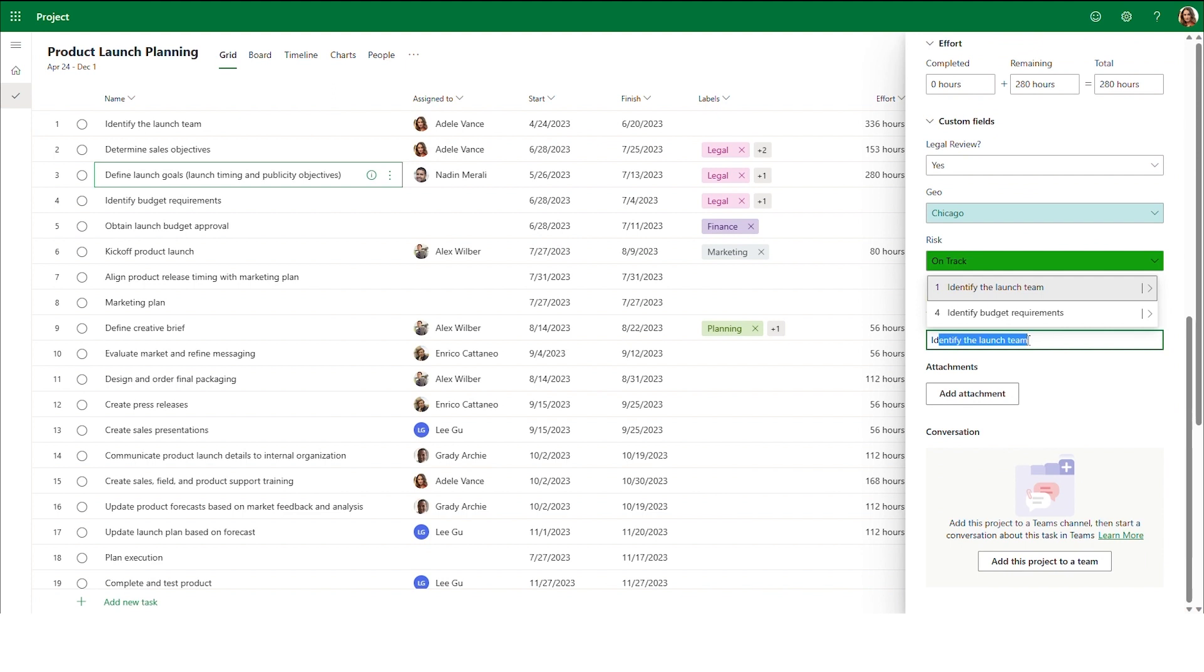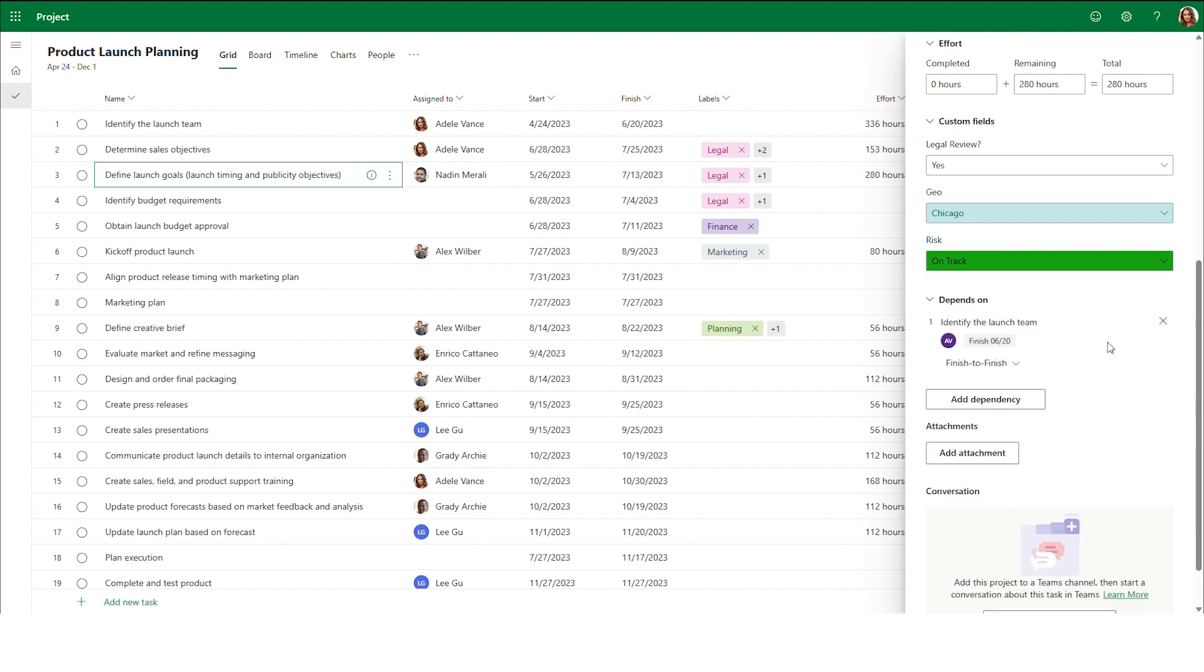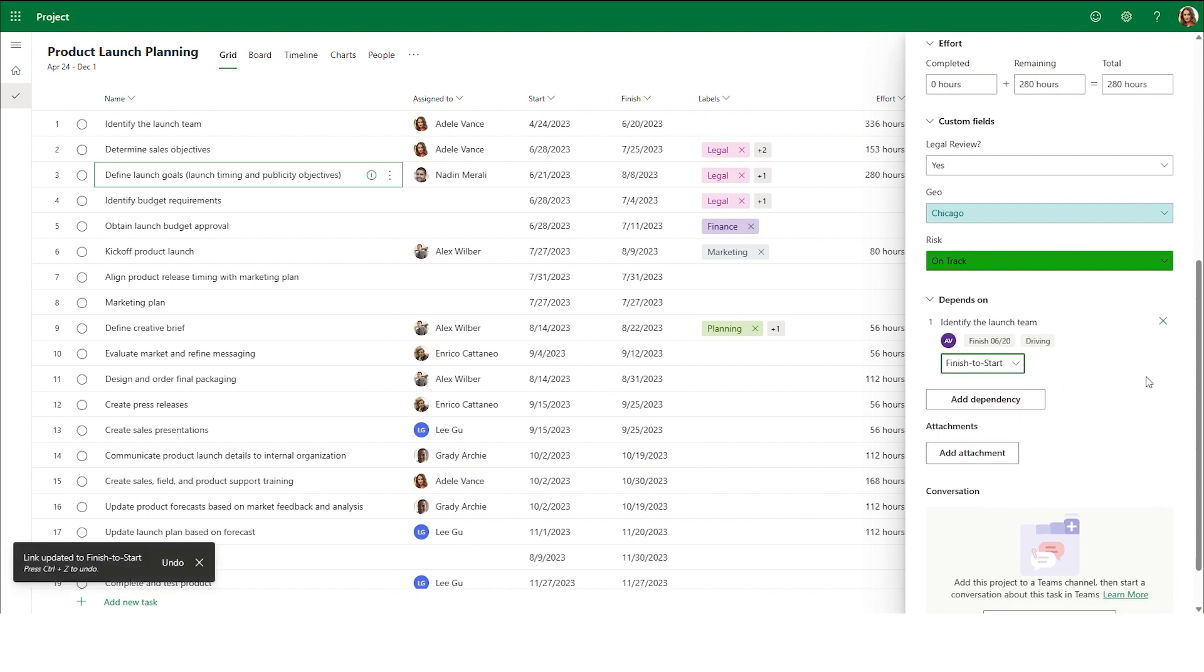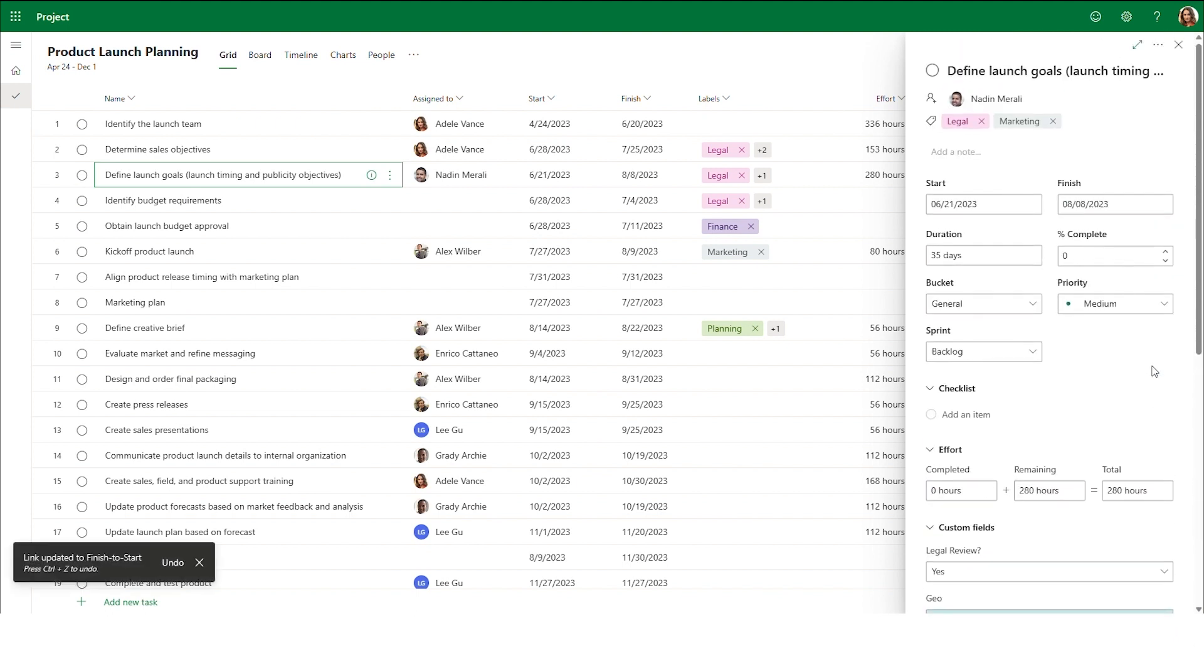After typing in the task number or name, you can click on the arrow to the right of the selection to specify the dependency type. You can edit the dependency type at any time by selecting the current type and changing your selection.